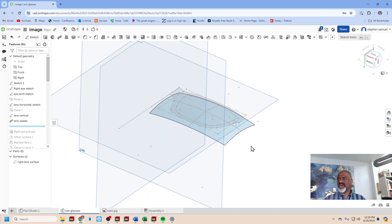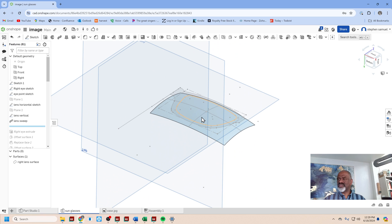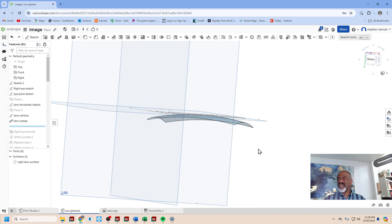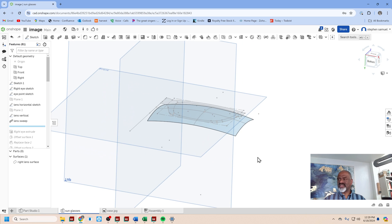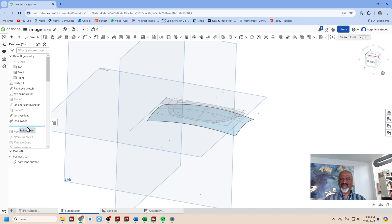Then I made a sweep through those two curves. You can select one as a section, one as the drive curve, and it doesn't matter that the section is not at the end. It makes a very nice surface.